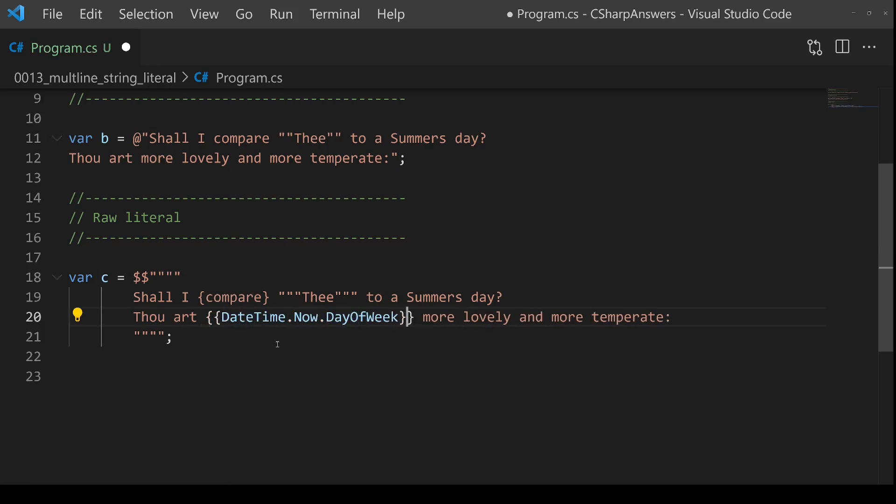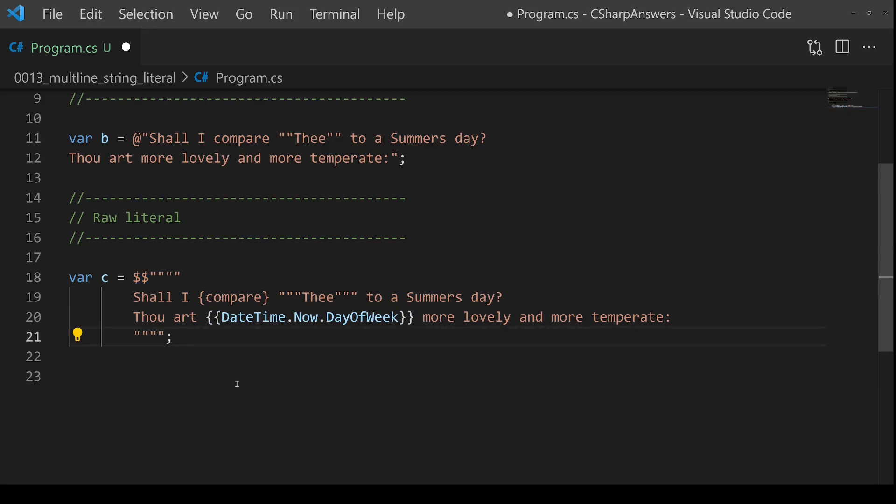That means it will only use interpolation when it sees a matching number of opening closing curly braces, like this. And you could have two, you could have three, you could have five, whatever you need to do to make sure that it's unique and doesn't interfere with your string literal.